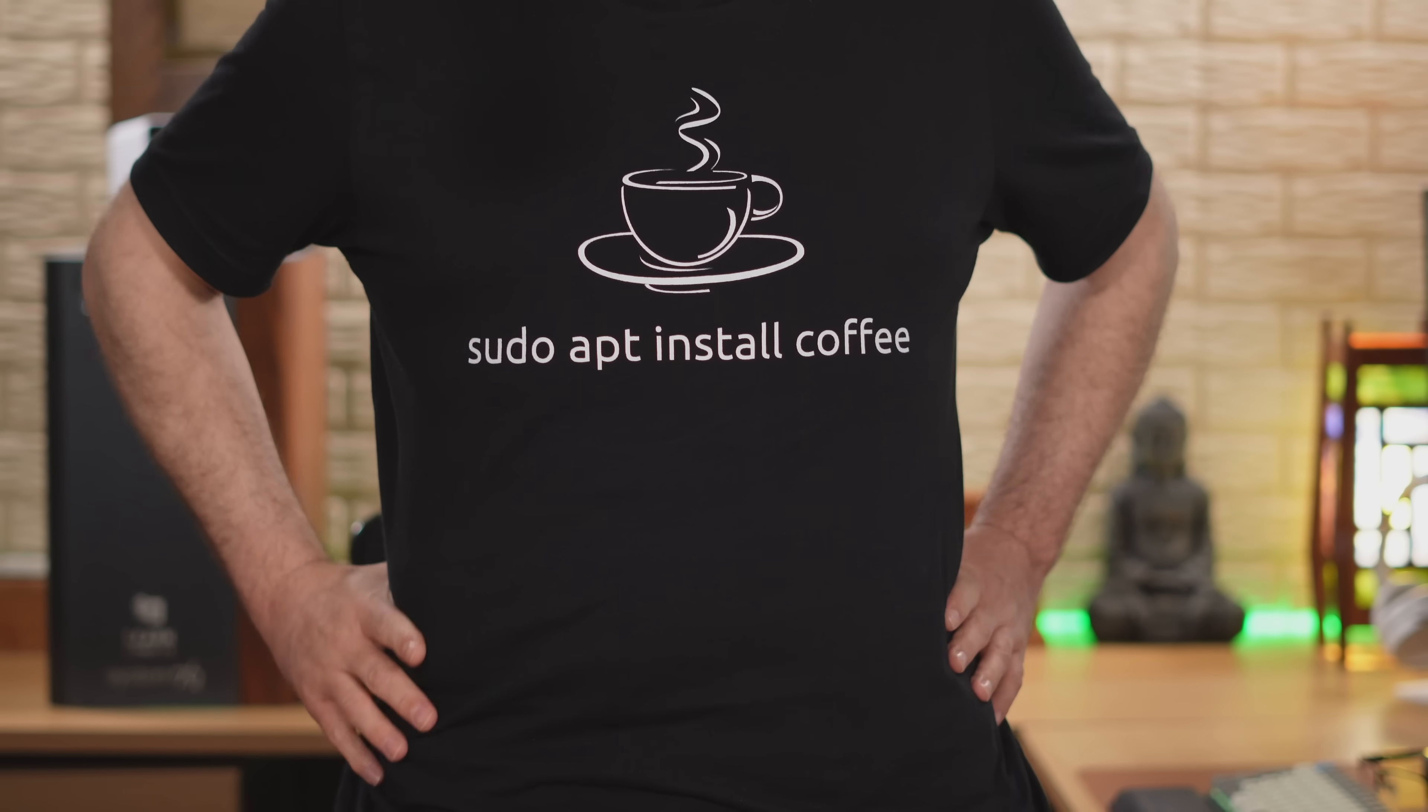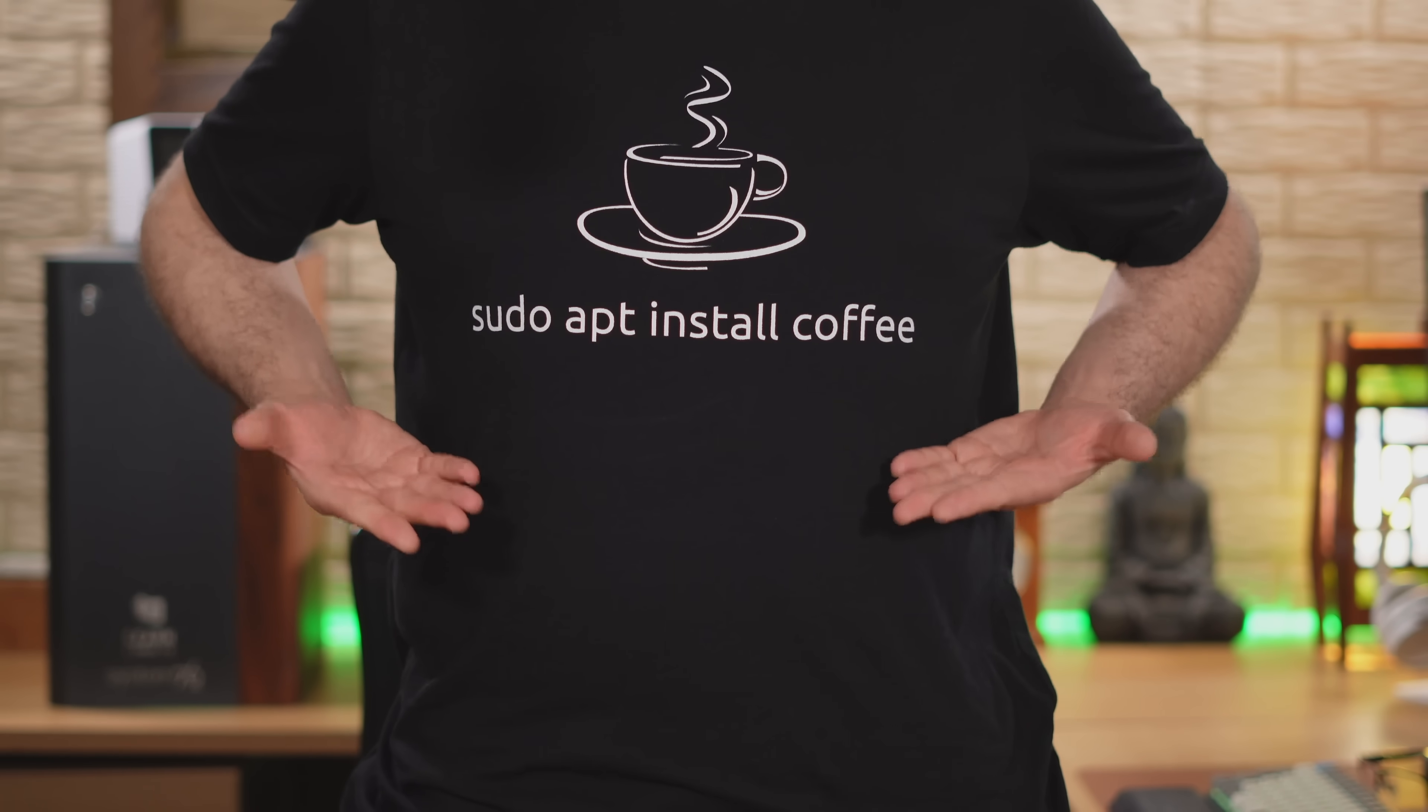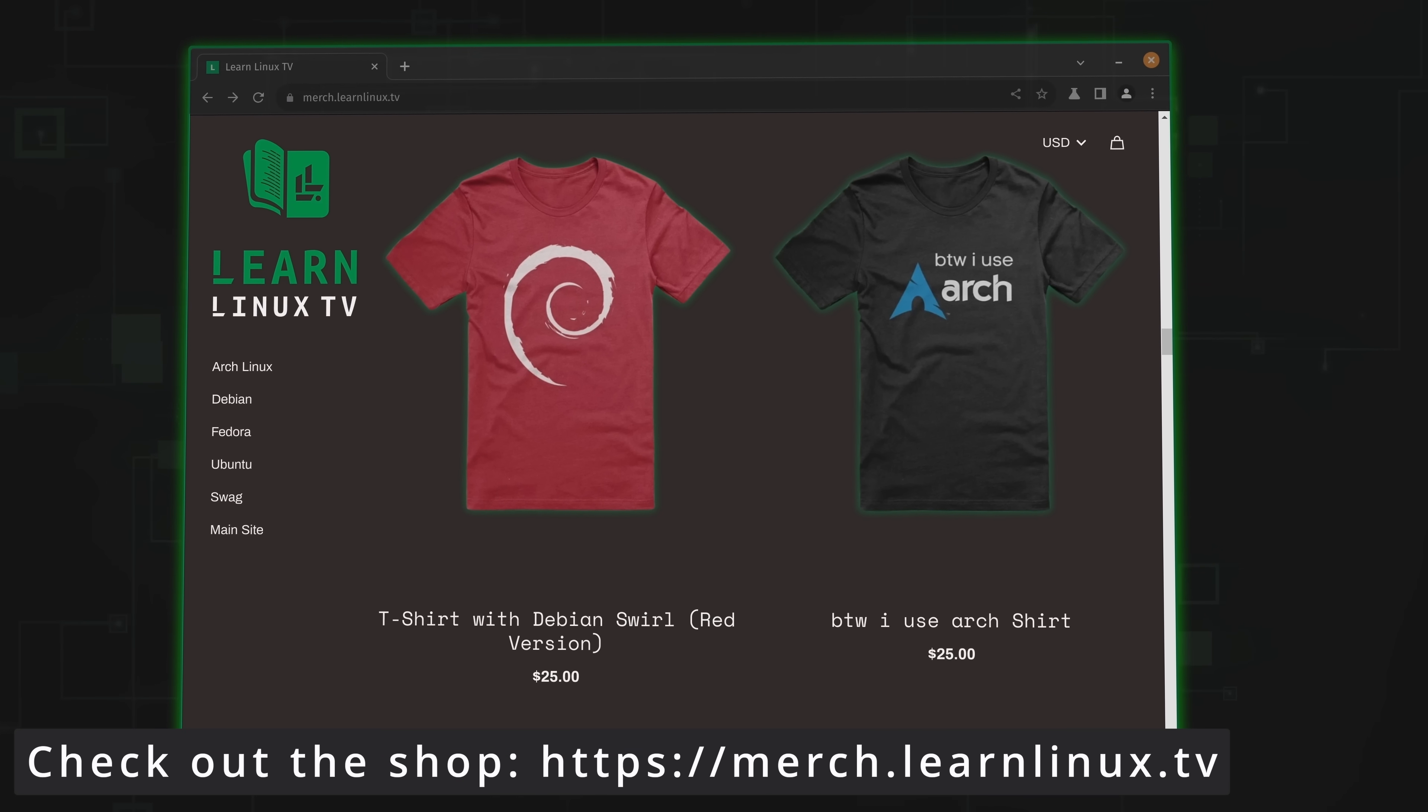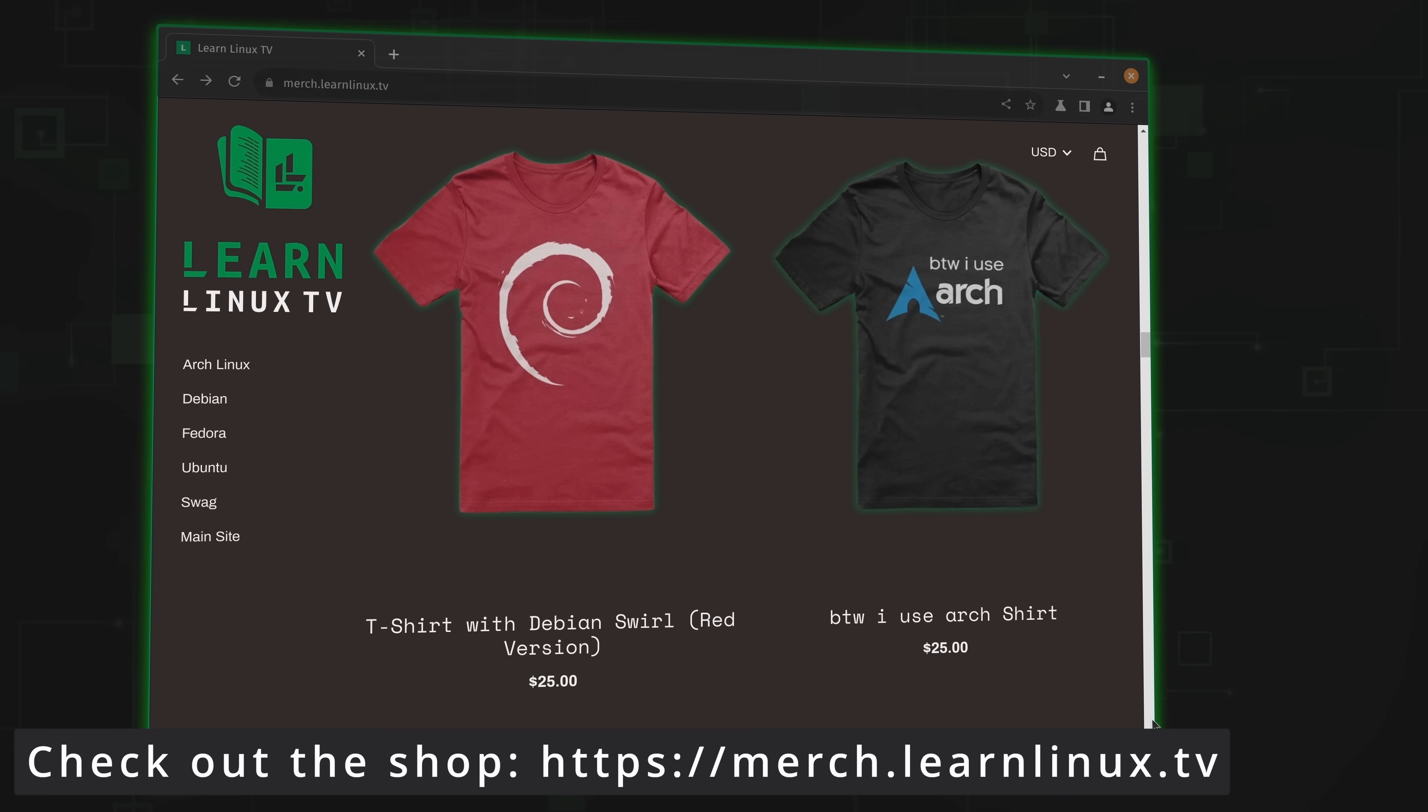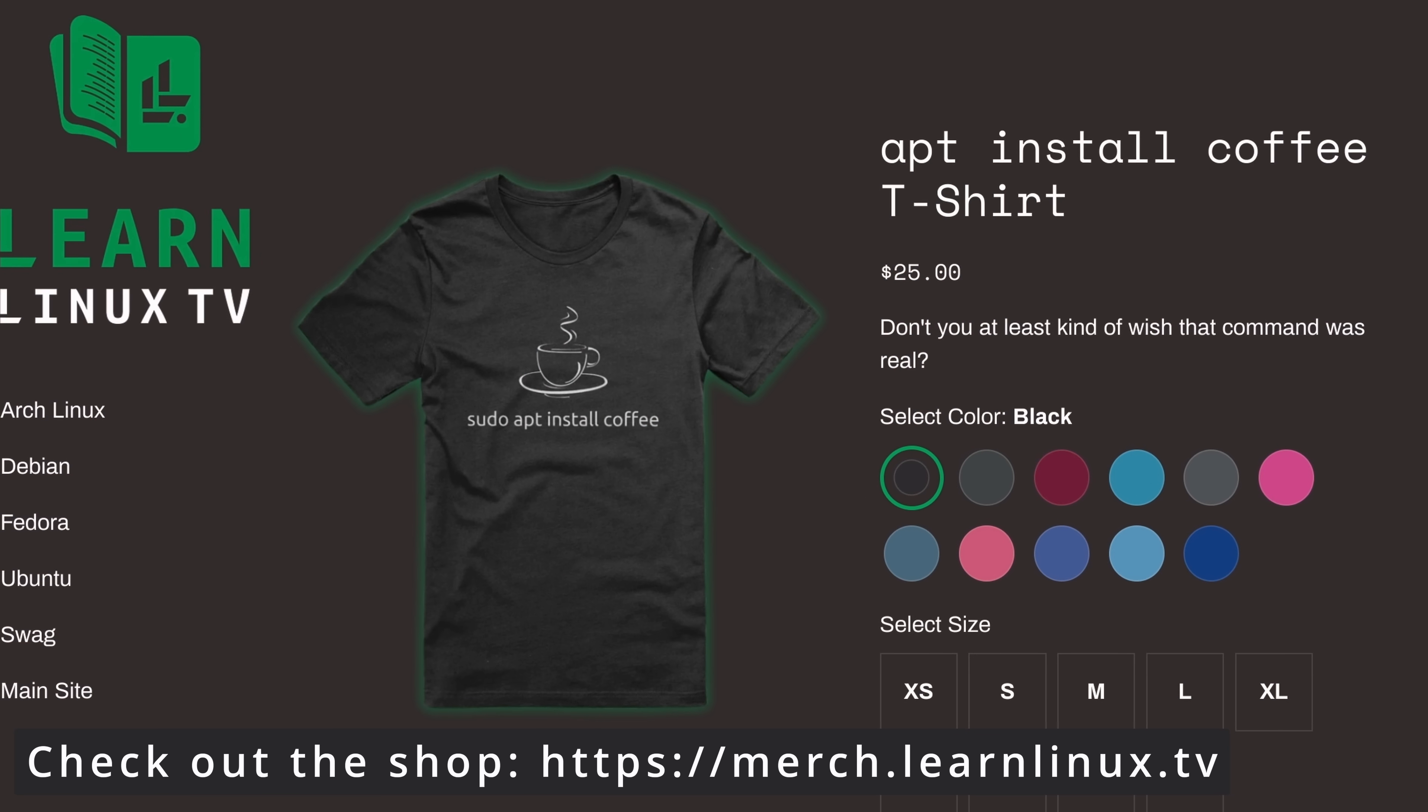Now we'll dive in in just a moment but before we do I just wanted to let you guys know that the official LearnLinuxTV shop has just been updated with brand new products. For example, you can get yourself an apt install coffee shirt just like the one I'm wearing in today's video. And that's not all. Inside the shop you'll find distro themed shirts, bags, drinkware and more.